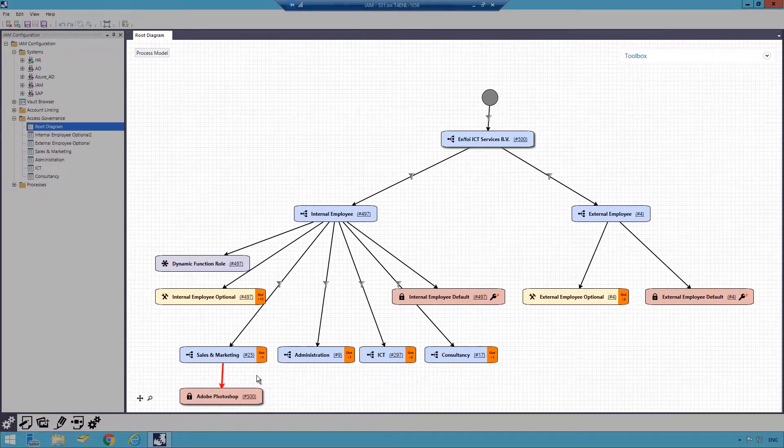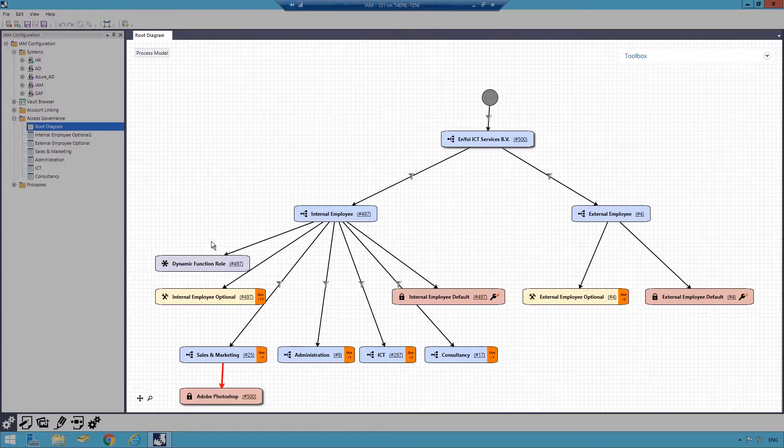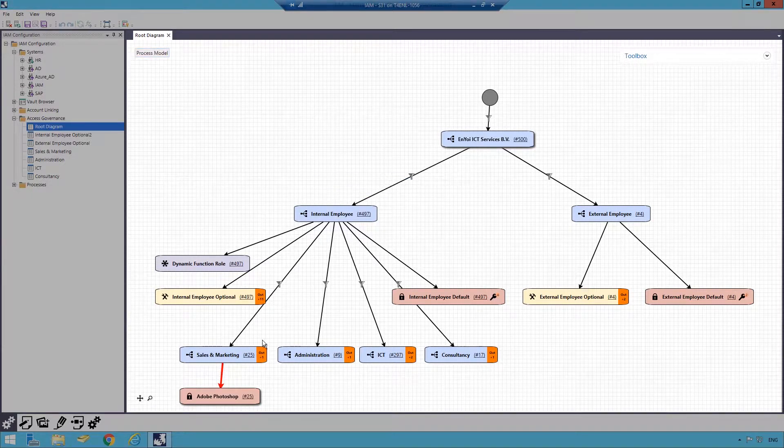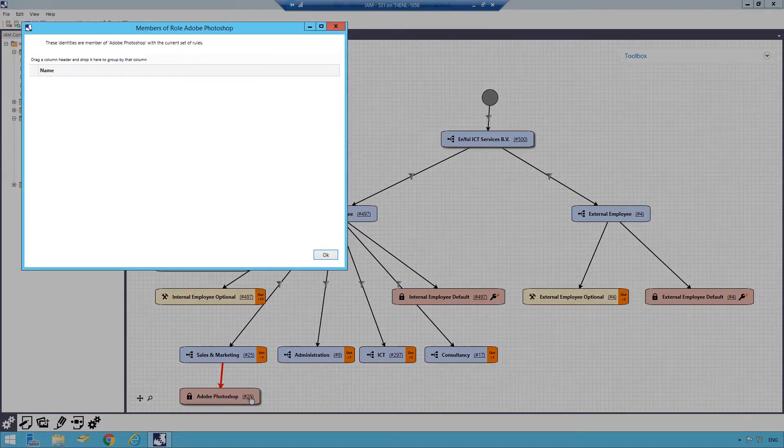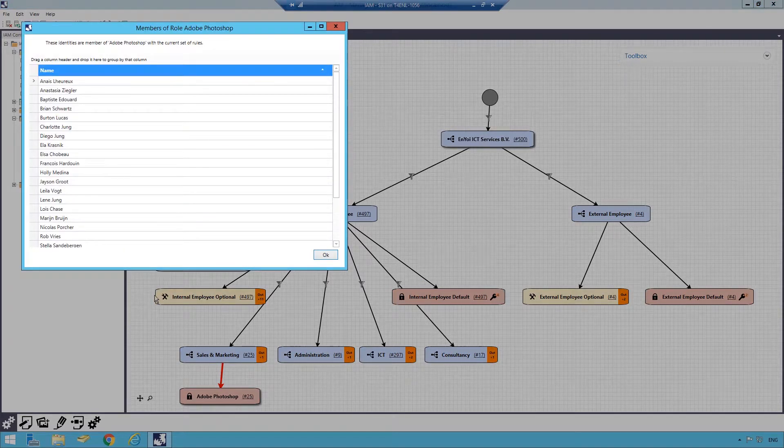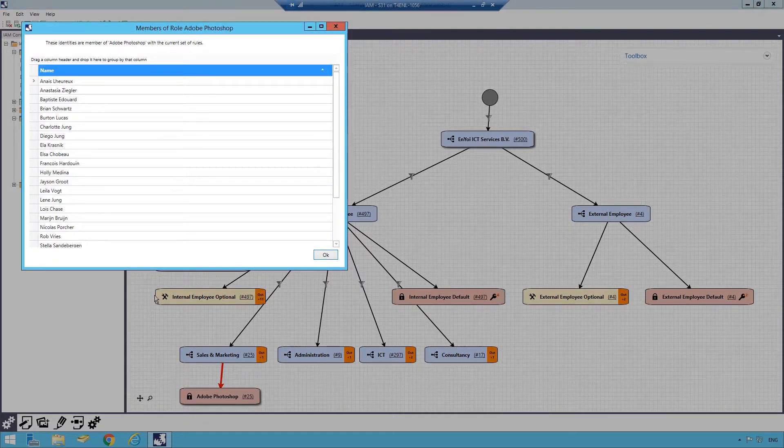By choosing Process Model, you can see that I've reduced the access from 500 to 25 employees. I can audit the permissions by selecting the number and evaluating the names of who will get access.